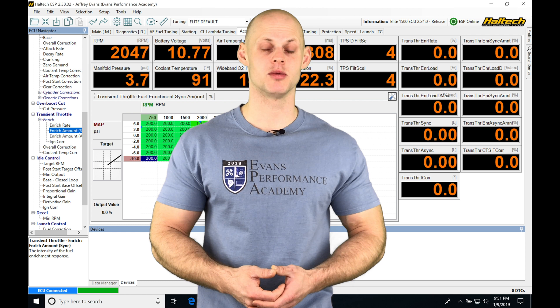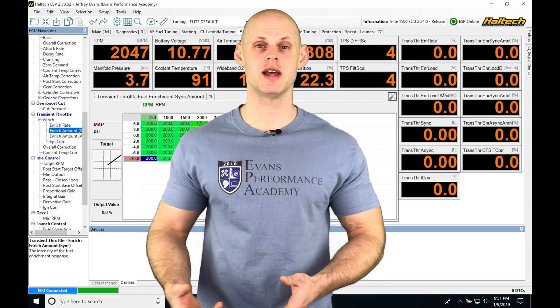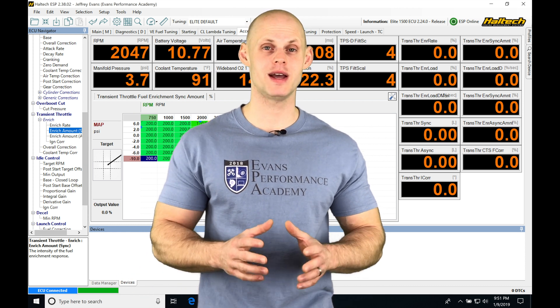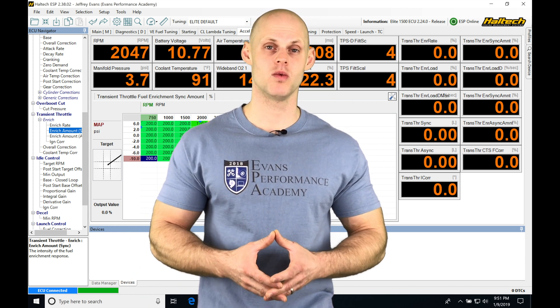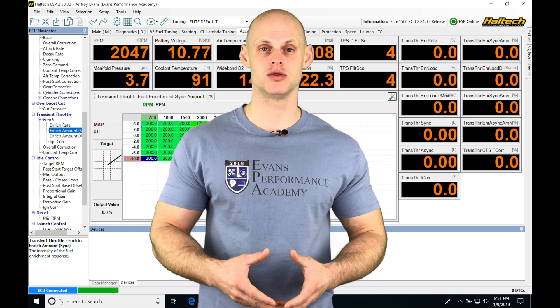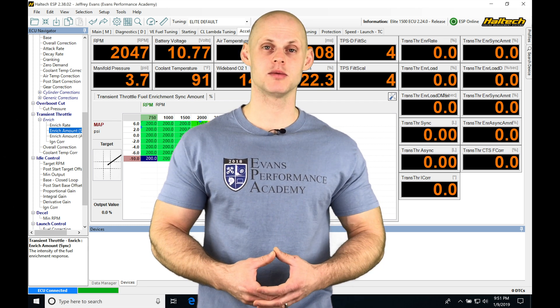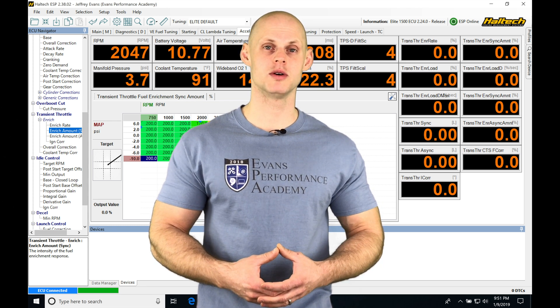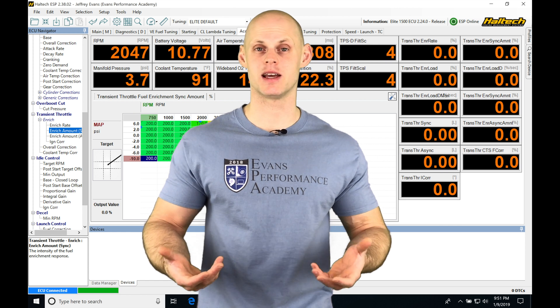We're able to have a bunch of different compensation tables that can be enabled. We're going to have our base duty cycle table that's going to be what we command out to the boost solenoid and then we're going to be able to do a whole bunch of different things as setting that table up.